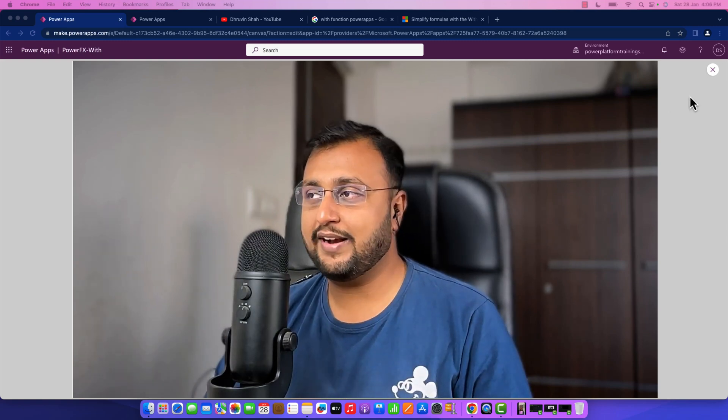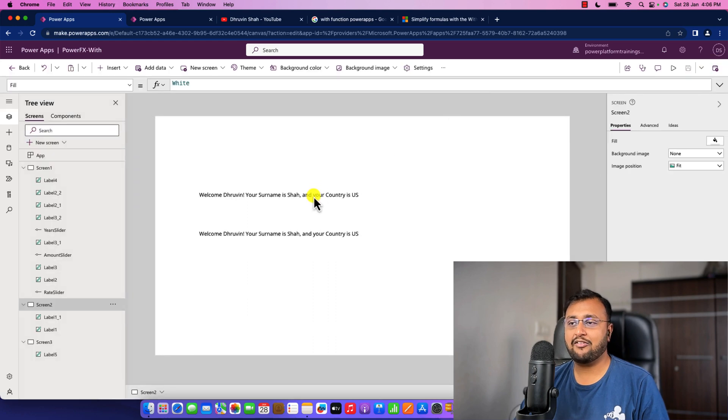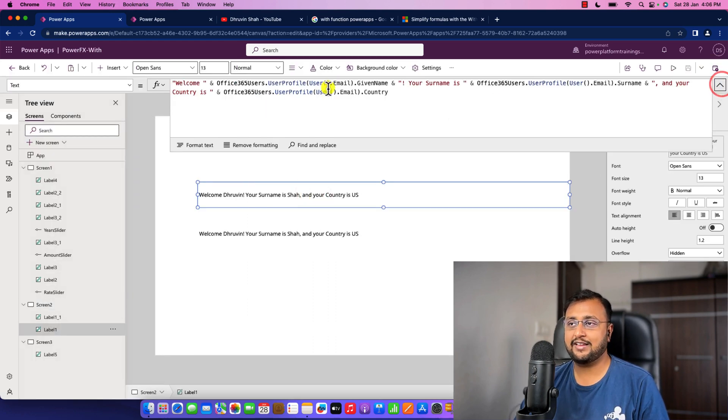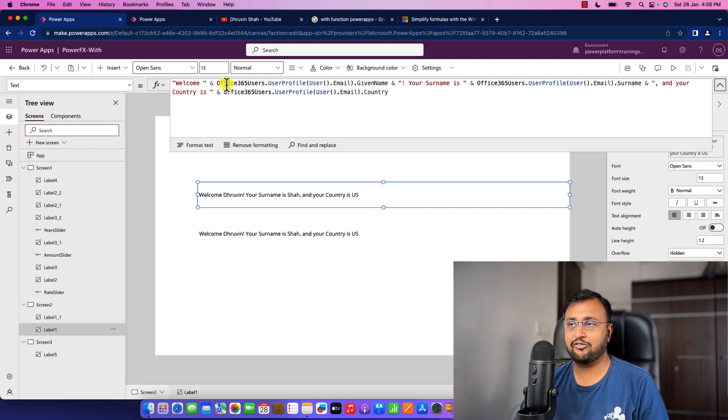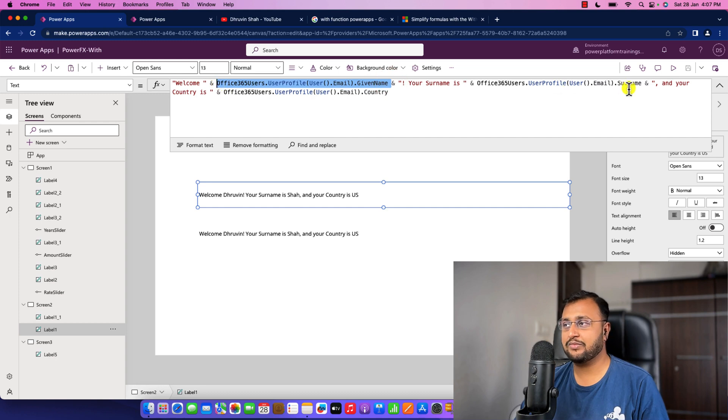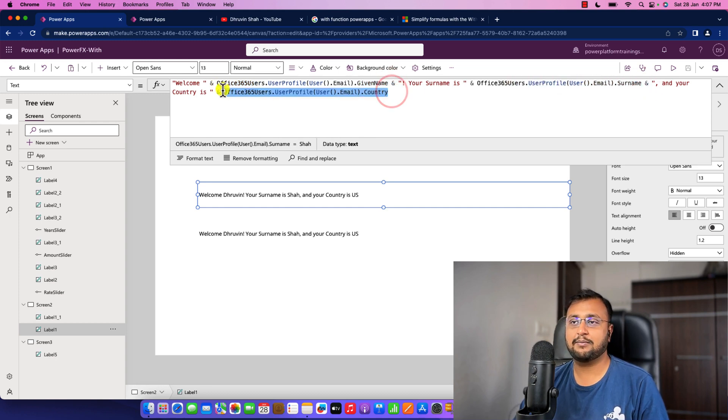So let's say for example, here I have one Power FX expression where I am passing my user email address to get the user profile of the current user. And what I'm doing here is I'm printing his name, his surname, and his country information.